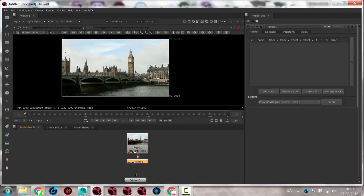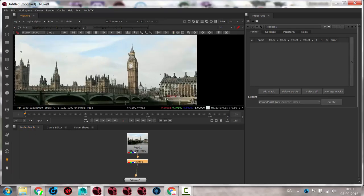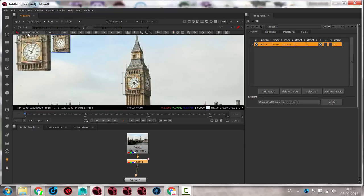When I have the tracker active I get all of these extra tools up here. The important one is that I need to add tracks — I can do that with this button or over here with Add Track. If I do it with this button my cursor is now active, you can see there's a little plus sign, so I will click on the clock tower here. There we go, and then I'll just turn this off so now this is ready to track.